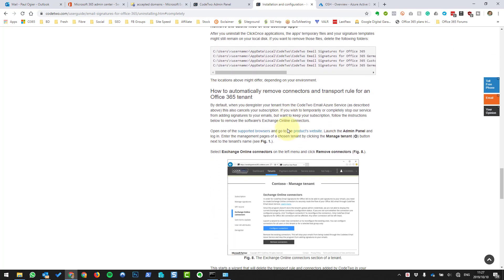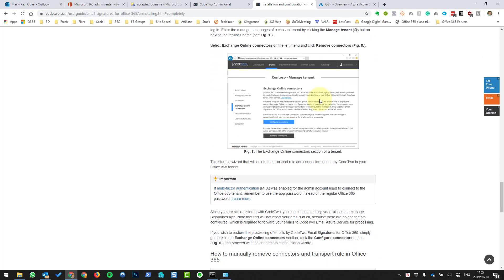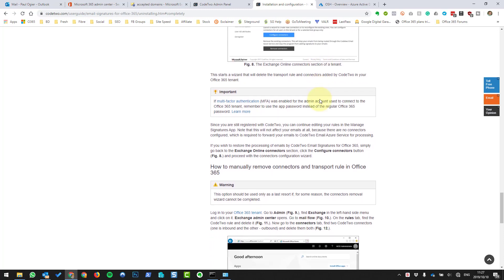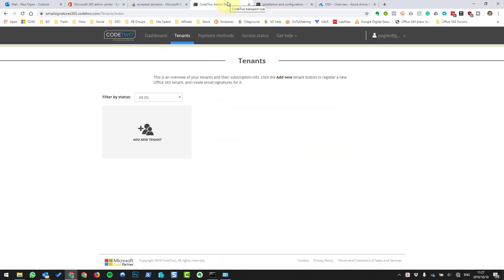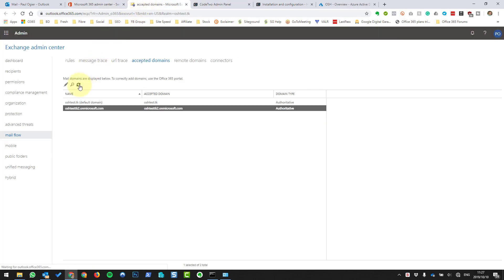This is the last step on how to remove it manually — which I actually suggest, because it seems much, much faster. Everything has now gone. The Code 2 accepted domain has also disappeared, which means Code 2 is now removed from your domain completely. You can either install Code 2 again from scratch, or move to another signature manager. I hope that helps — if you've got any questions, please put them down in the comments and I'll get back to you as soon as I can. Thanks a lot.